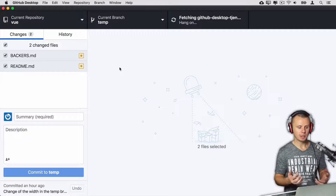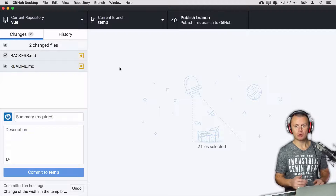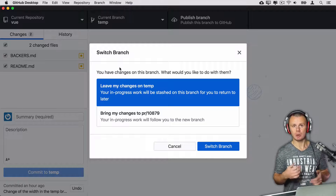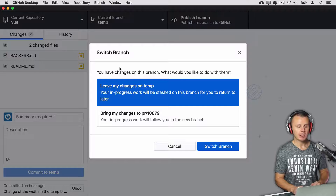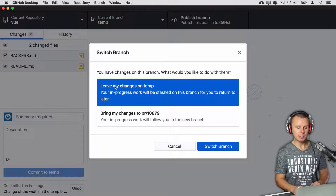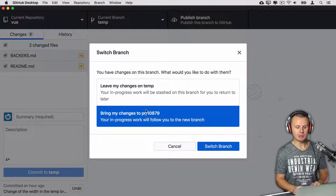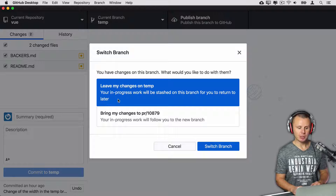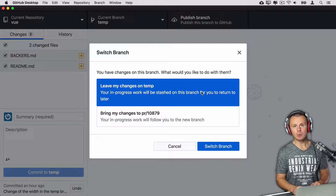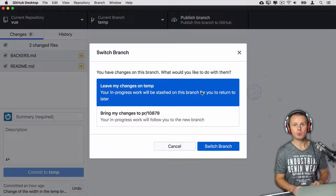If I try to do that — I'm actually trying to switch to another branch because each pull request is bound to a specific branch — GitHub Desktop will offer me a choice: either leave my changes on the temp branch, or bring my changes to PR/10879. Let's choose the first option: leave my changes on temp, and in such case my work will be stashed on this branch. Afterwards, when I return back to the temp branch, Git will allow me to retrieve changes from stash.